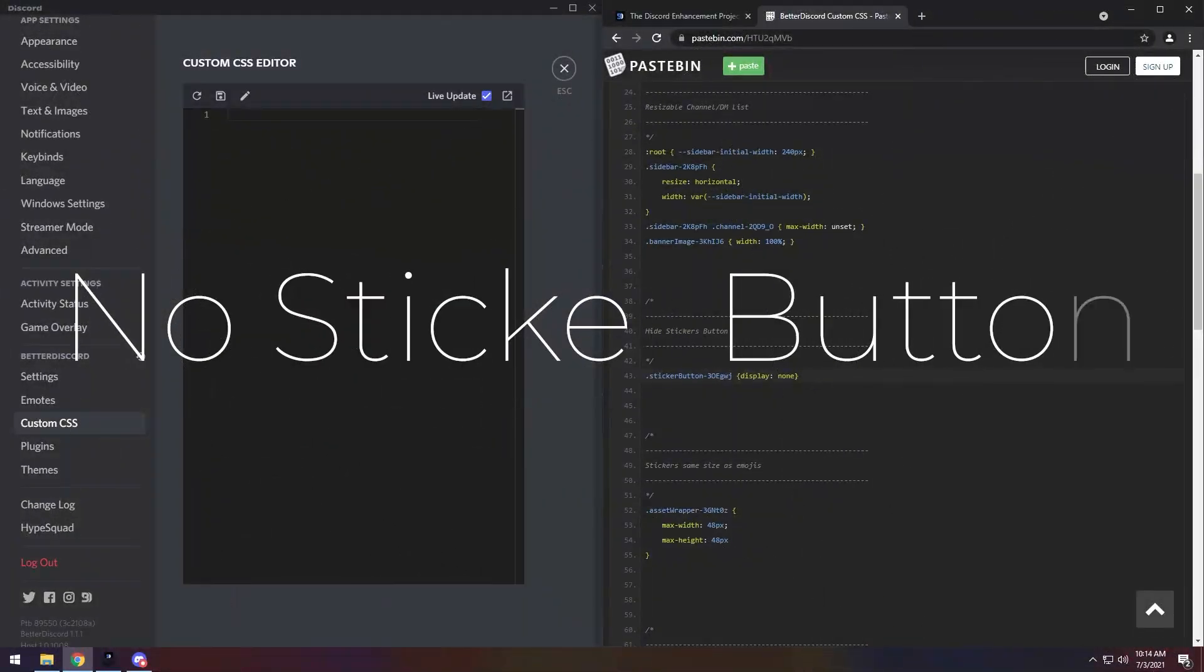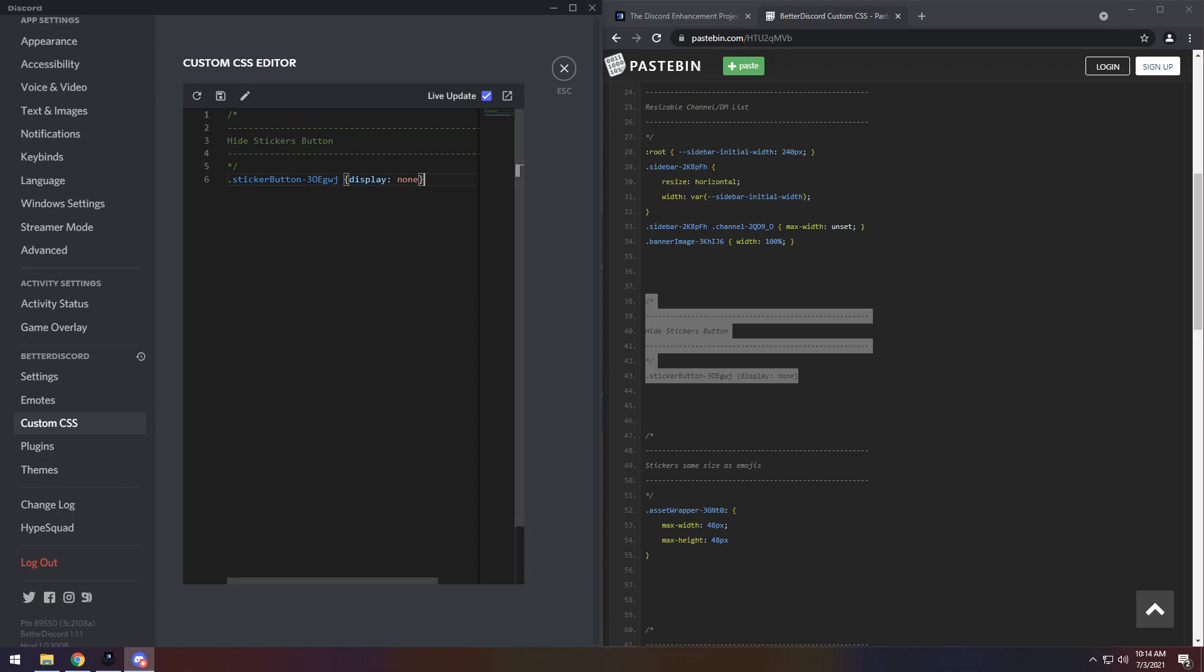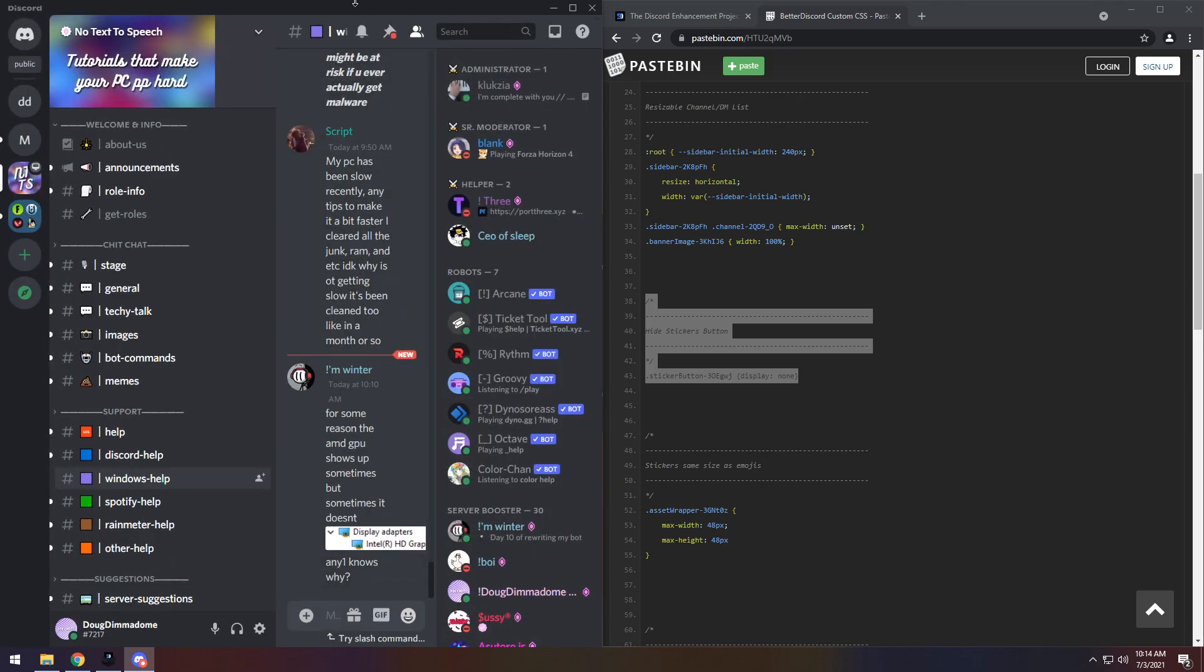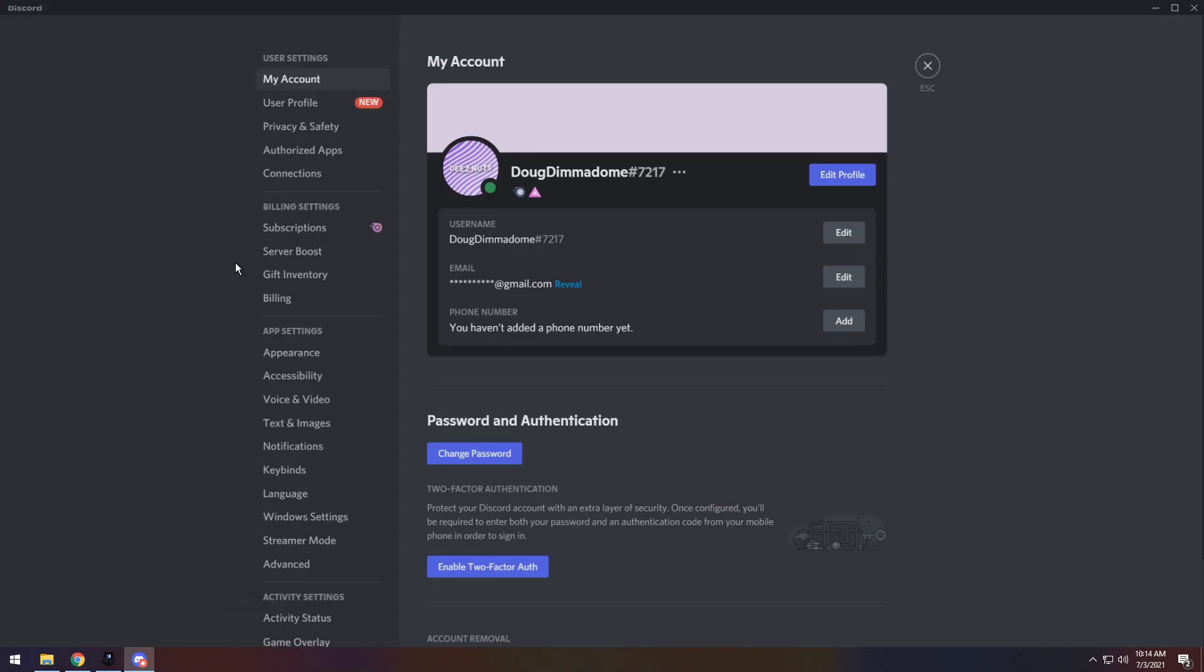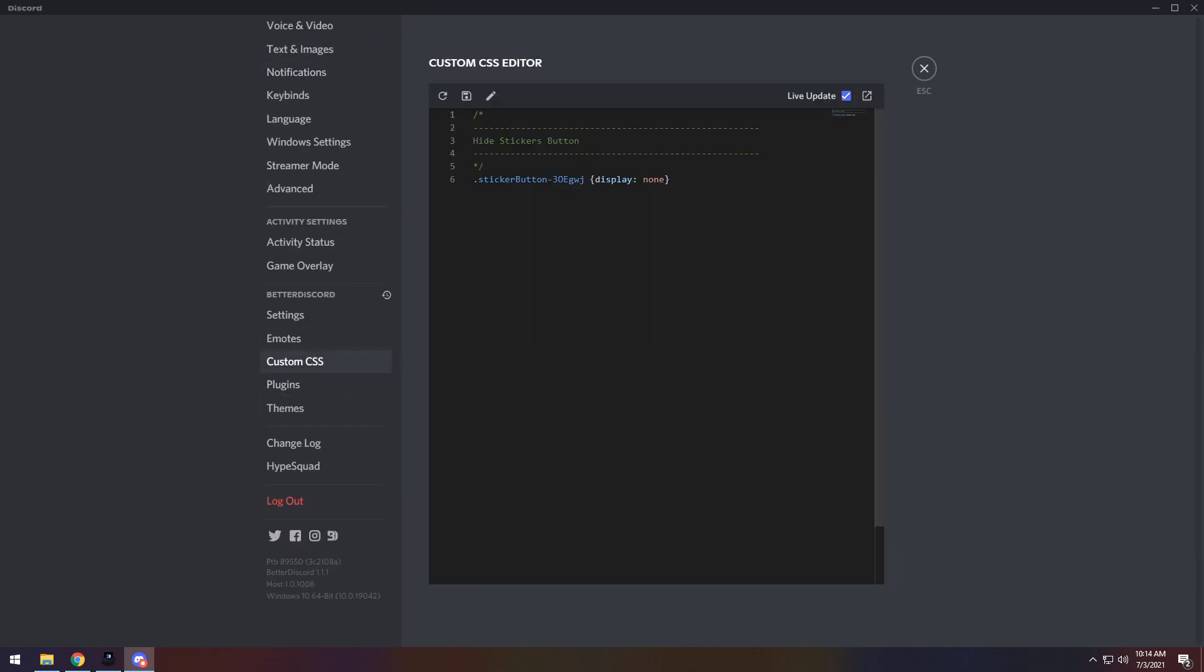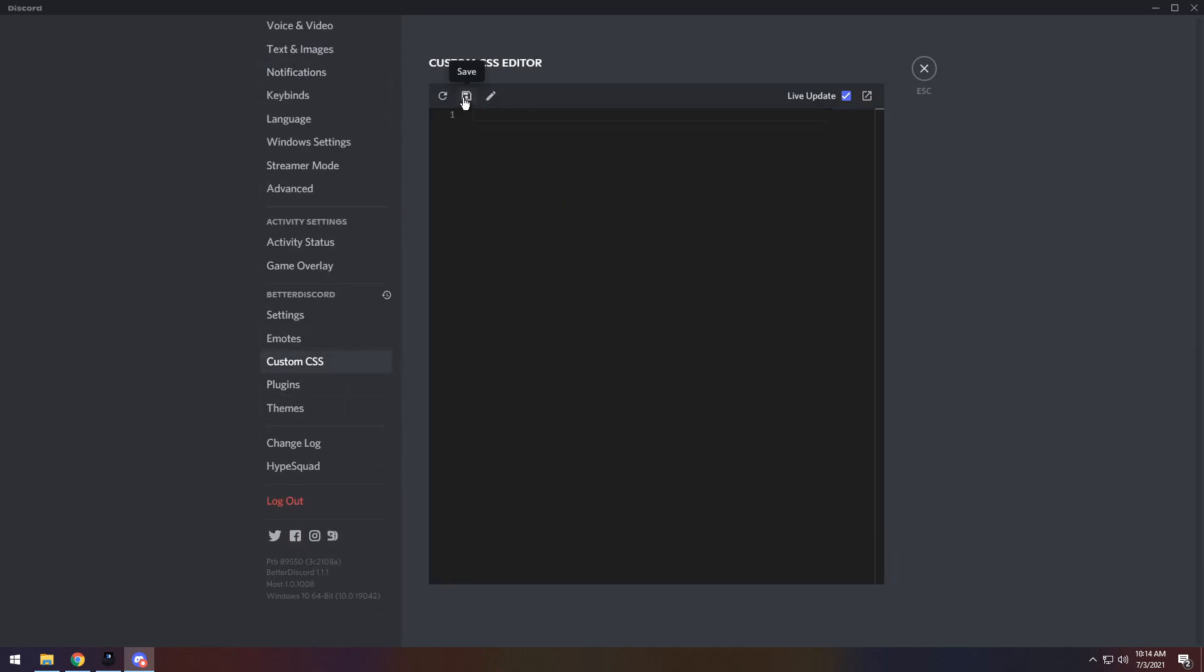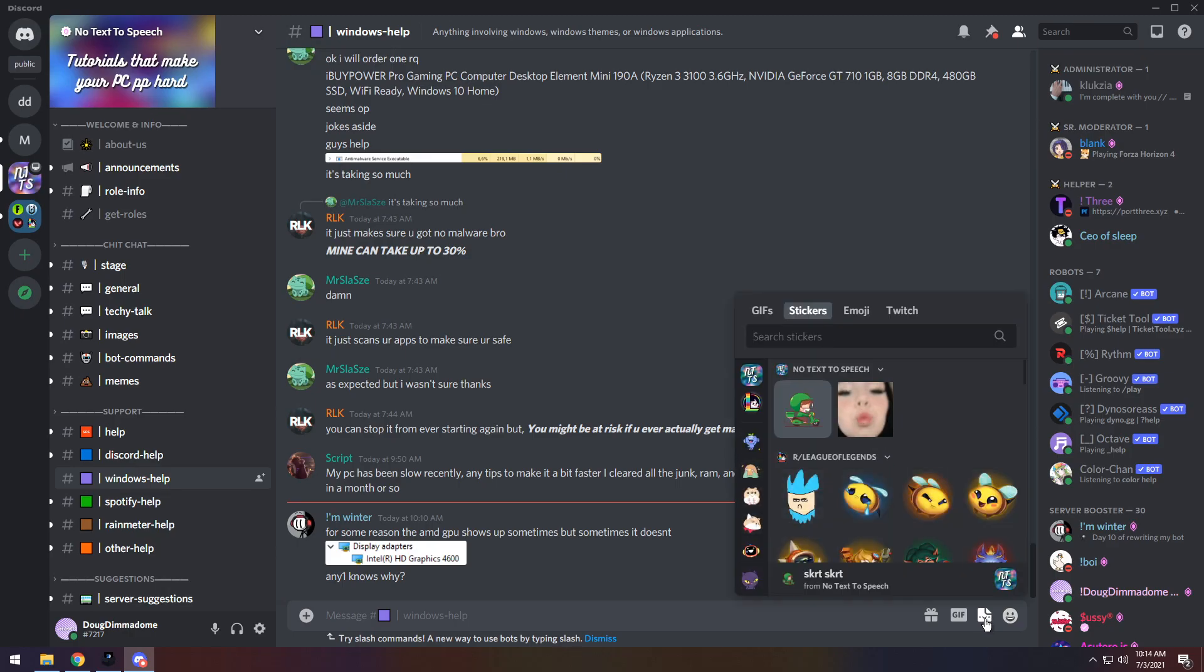Next up, we have Hide Stickers Button. This one's really straightforward. If you paste it in, press Save, then you go back into Discord. You will not have the Stickers Button anymore. If I turn it off real quick, go all the way down to Custom CSS and remove it, then save, you will notice I now have the Stickers Button right here.